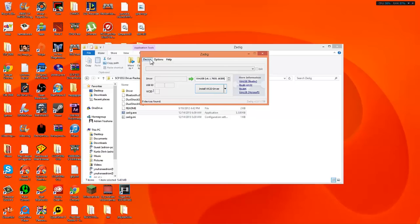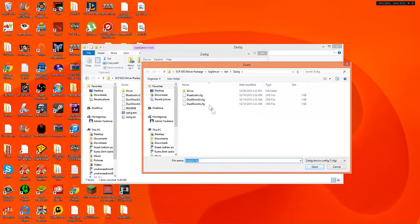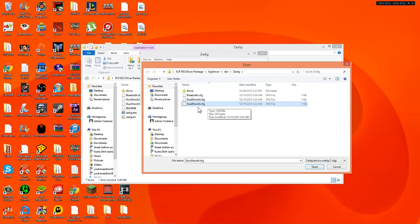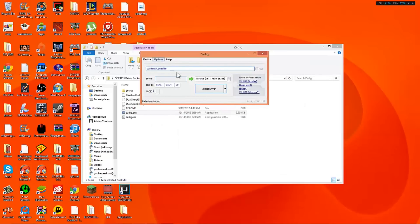So now that I've plugged in my PS4 controller I'm going to go to device. Load preset device since it already has it downloaded for you. It's a CFG file so what you want to do is go to DualShock 4. Now if you have a PS3 you would go to DualShock 3. But I have a PS4 controller and I'm going to go to DualShock 4 CFG. So we're going to go to open.